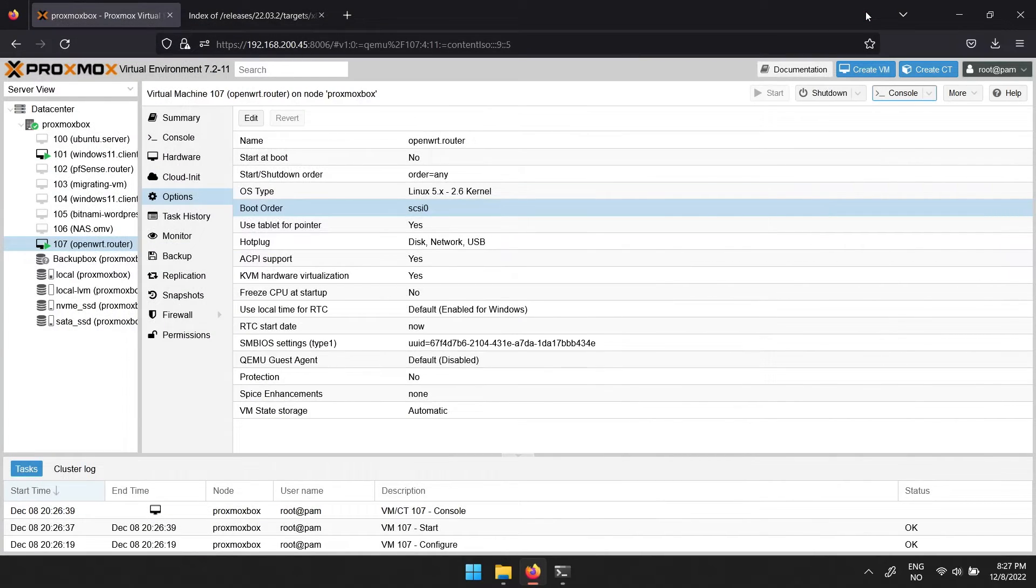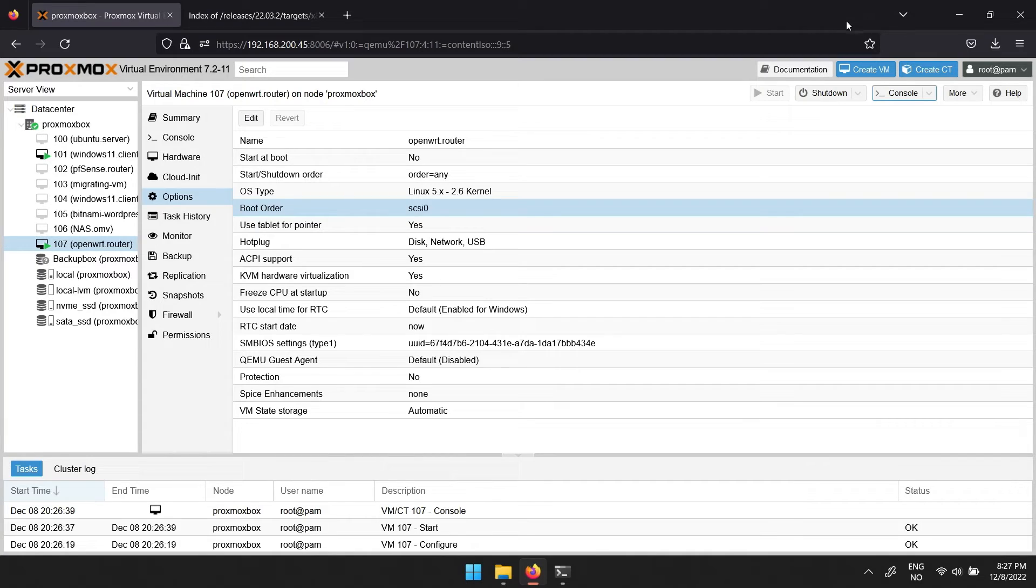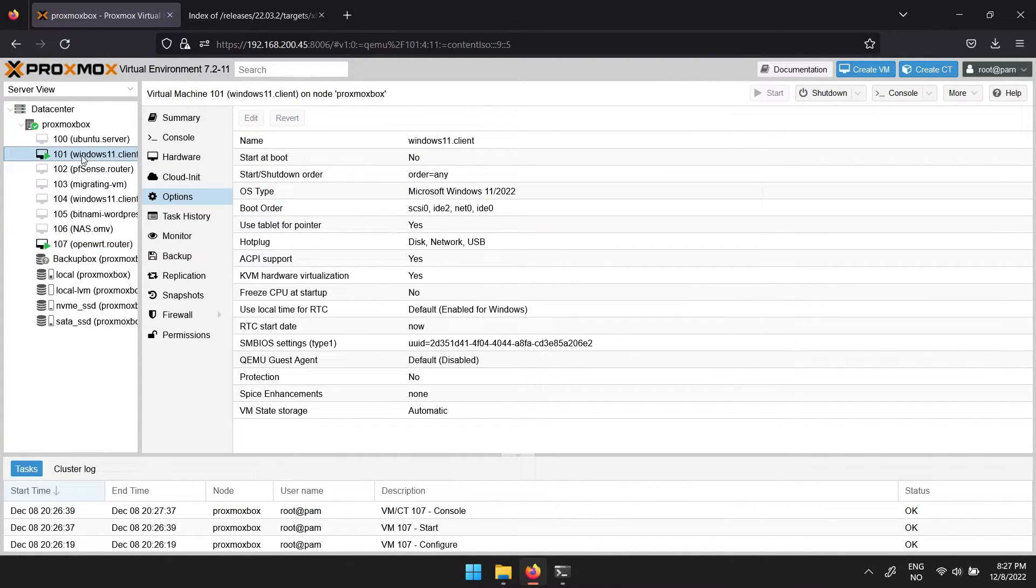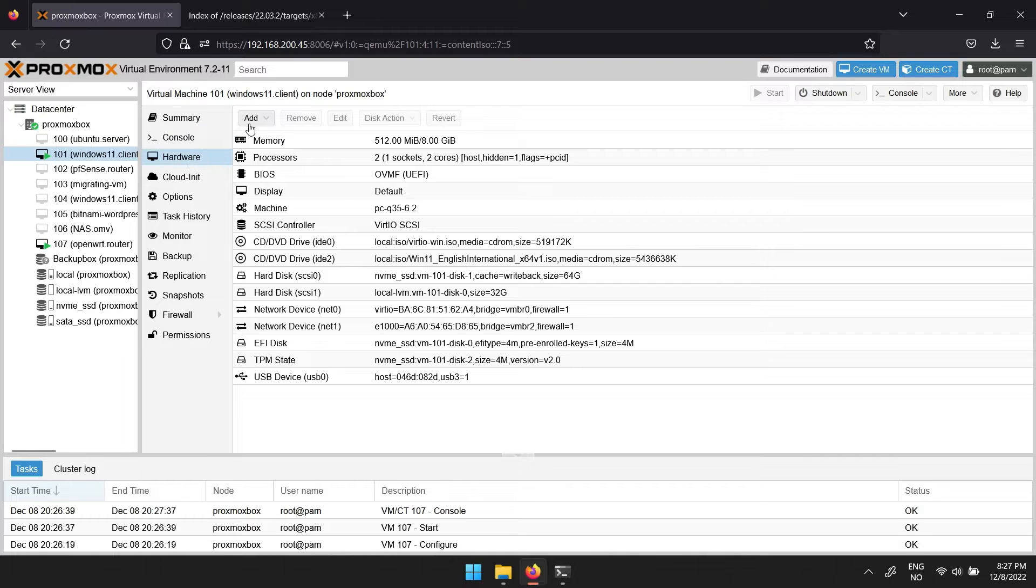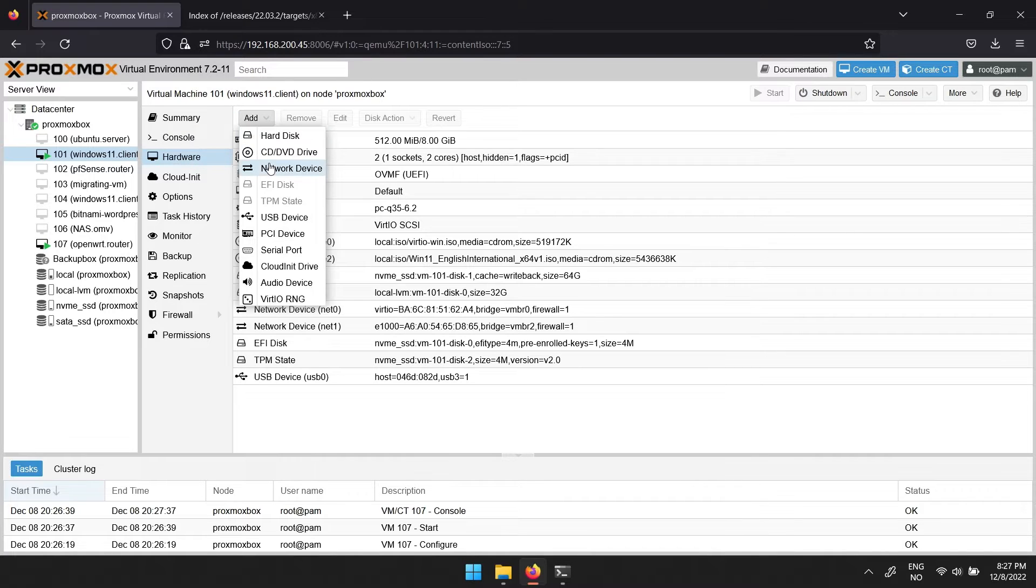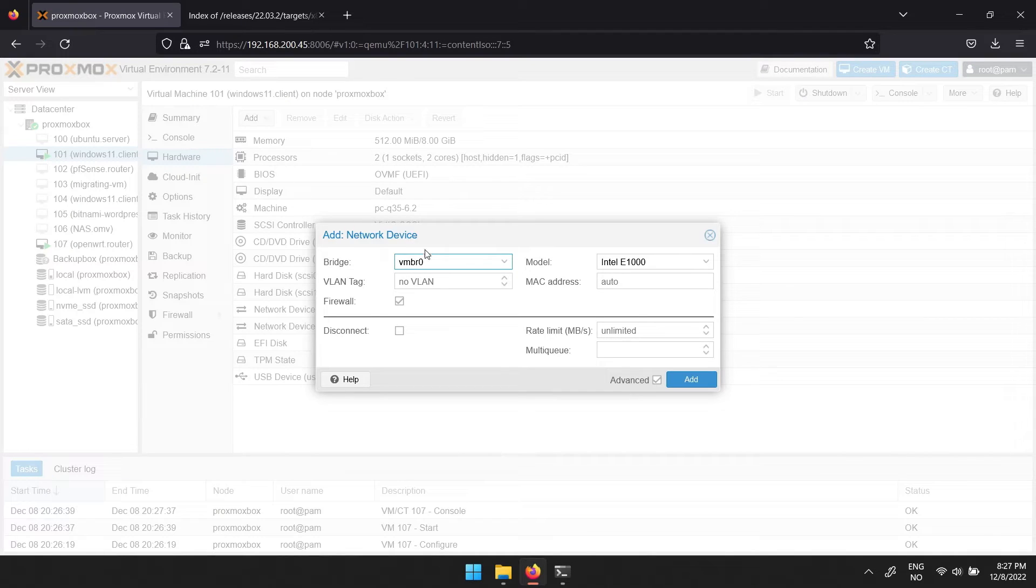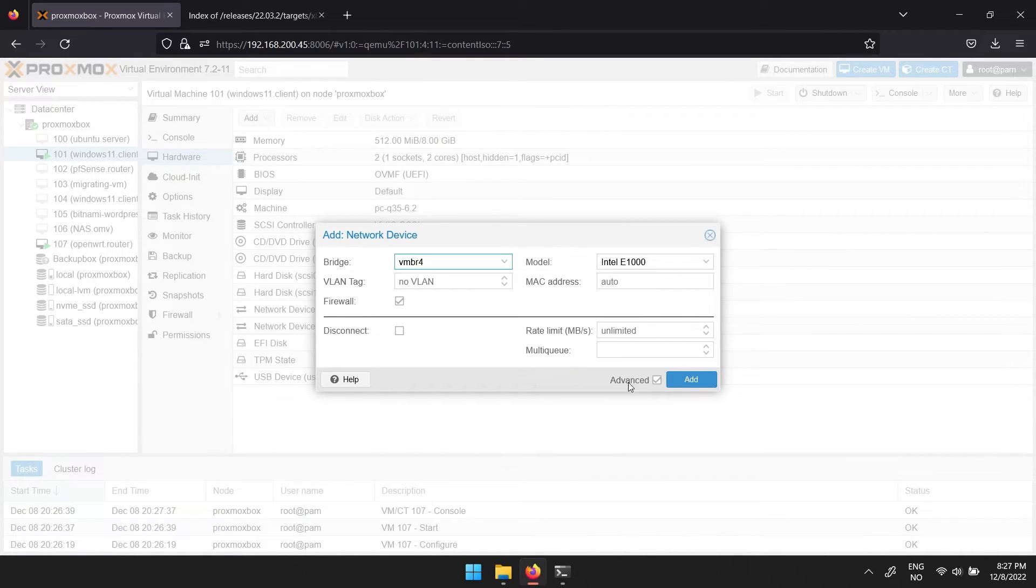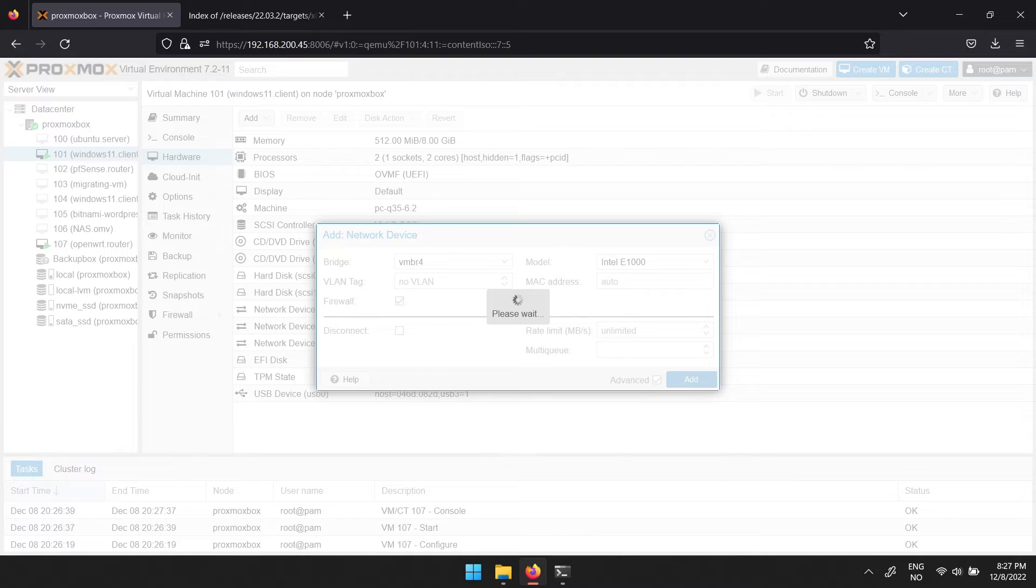To enter the web interface of OpenWrt, you can either connect physically or you can add the interface to another virtual machine. OpenWrt uses the first added network interface as its LAN interface, so that's the one you have to use to be able to connect to the web interface.